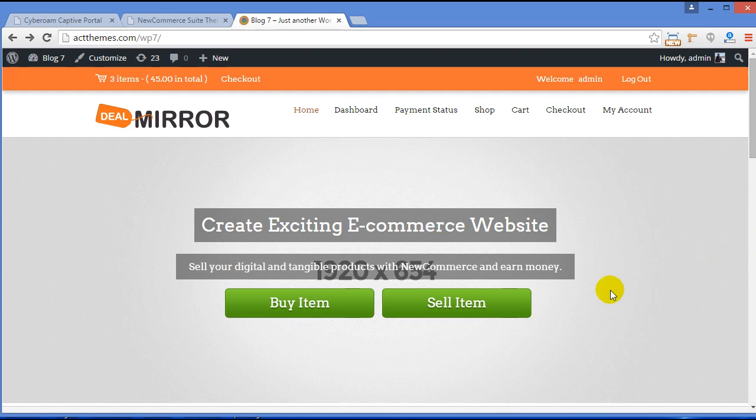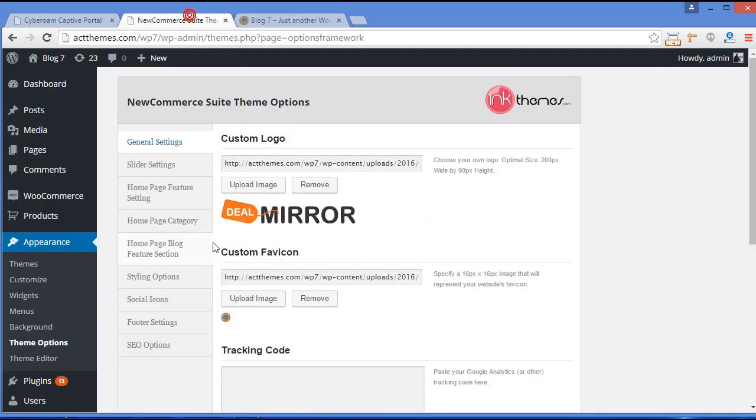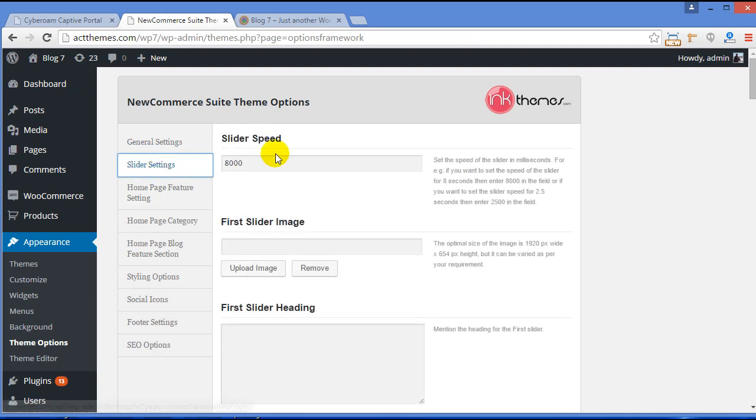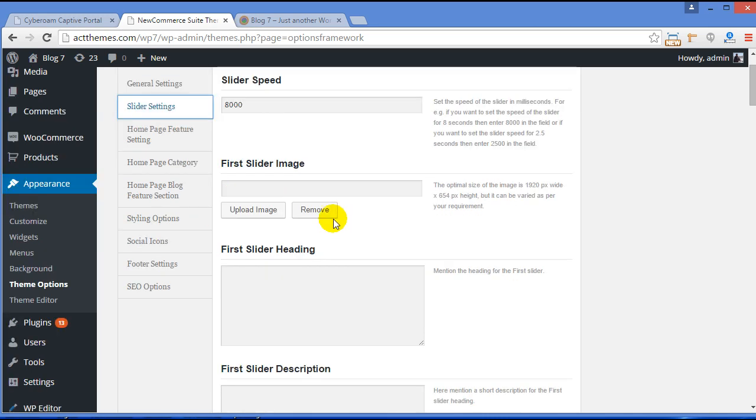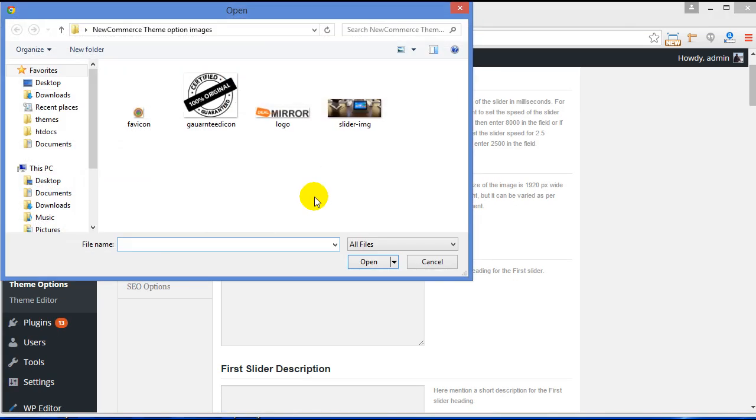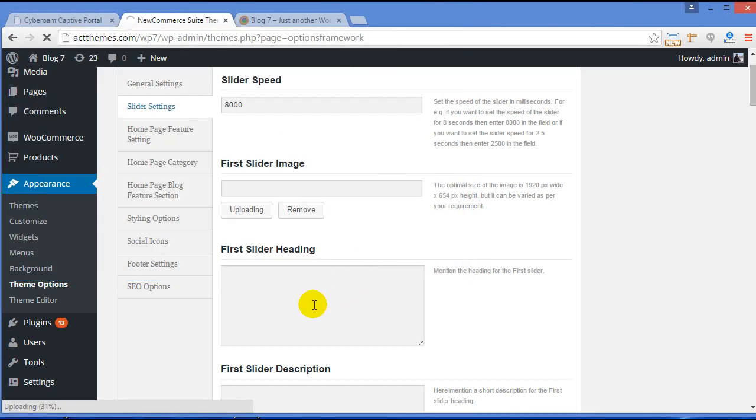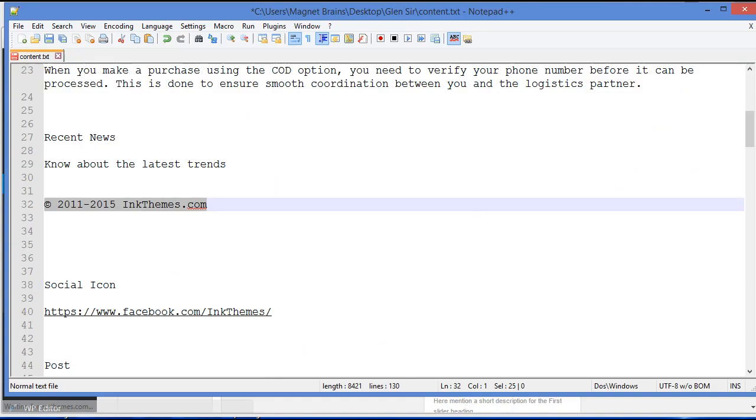Now moving further, we will change the slider. For that, Slider Settings. From here you can manage the speed of slider. By default it is 8000 milliseconds. Now first slider image. So just click and choose the image for your slider. First slider heading. Here you need to provide the heading for your slider.